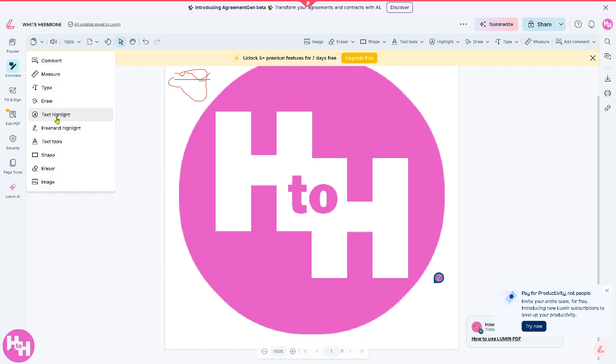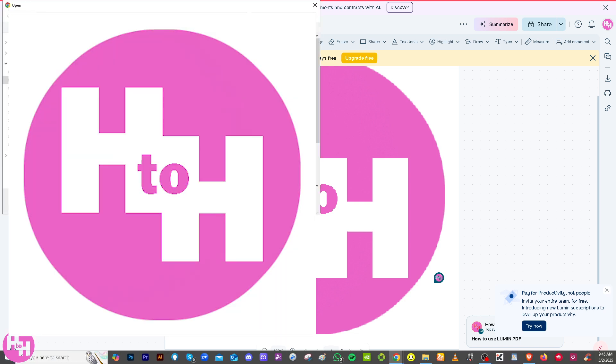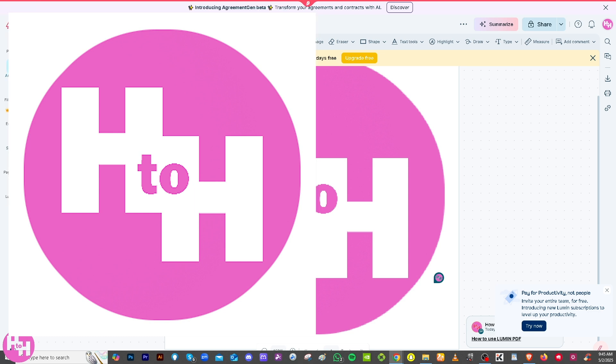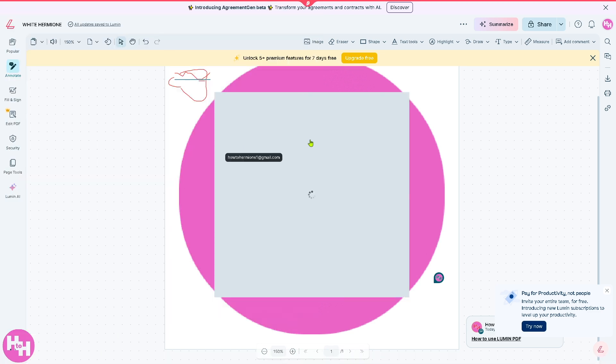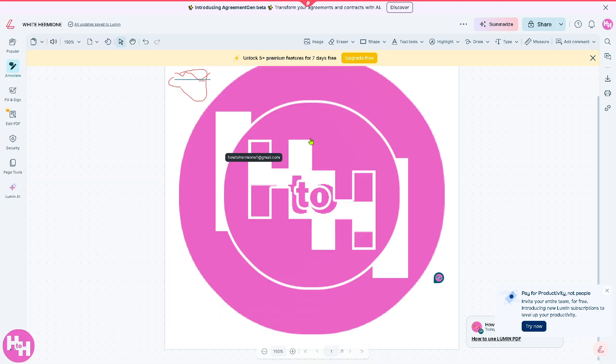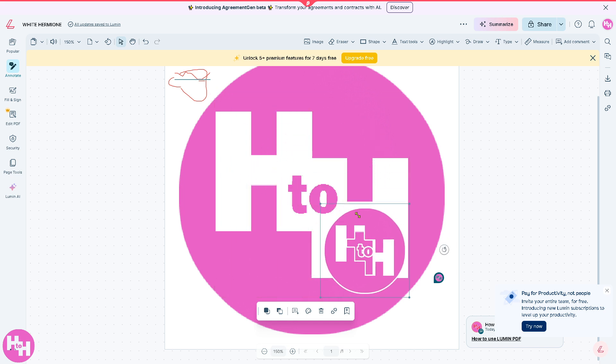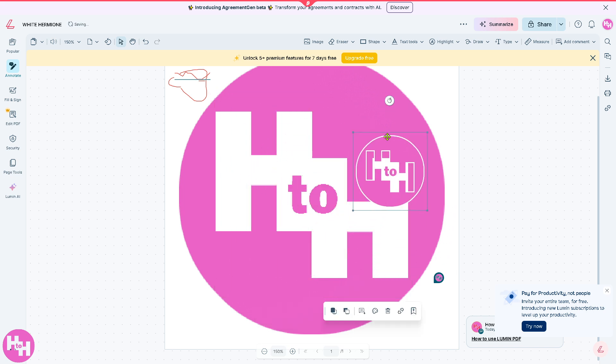If you wanted to be creative you can use text, highlight, freehand, text tools, shape, eraser, and image. If you do, you'll be forwarded here. You can add your image here. It takes a little while so you can have now two images, you can resize obviously.